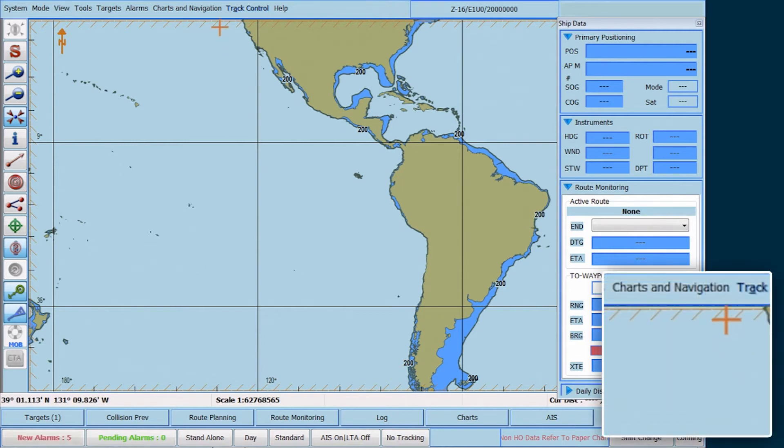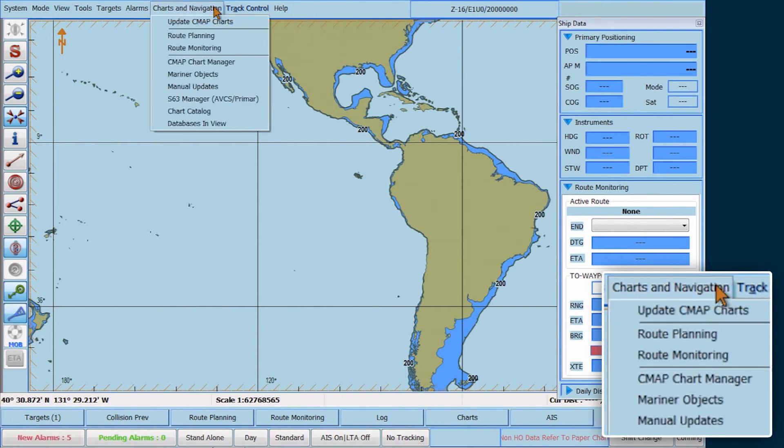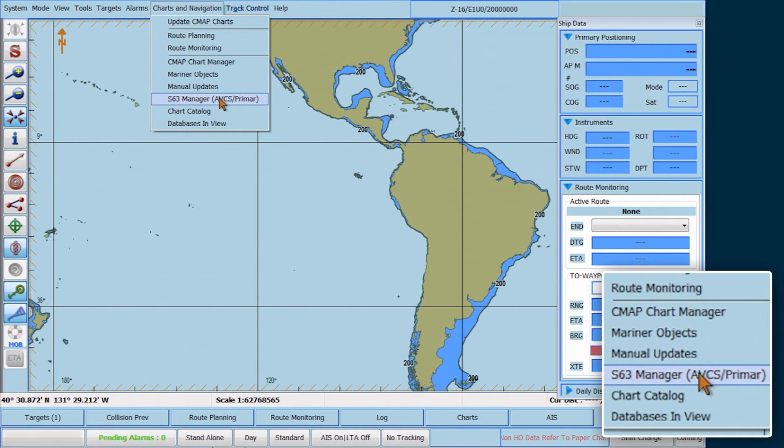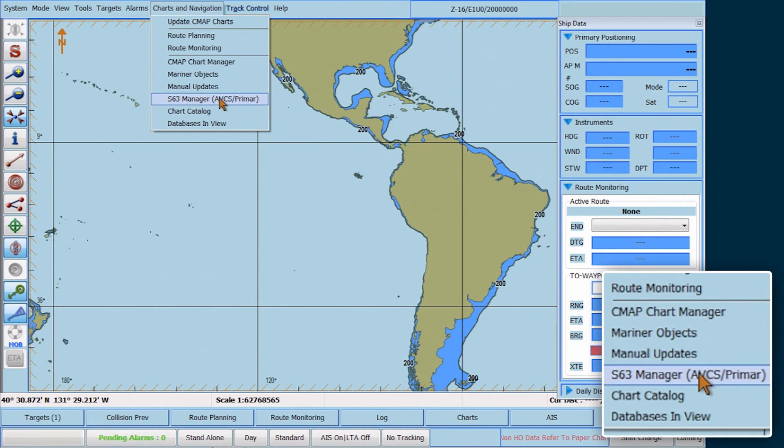Go to the top menu bar, select Charts and Navigation, then select S63 Manager AVCS Primar.